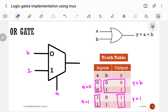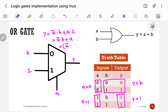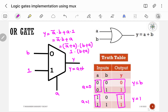Let me verify: Y = A-bar·B + A·1 = A-bar·B + A. This can be written as (A-bar + A)·(B + A) = 1·(B + A) = A + B, which satisfies the Boolean expression of OR gate. So this is the correct way to implement OR gate using a 2-to-1 multiplexer.